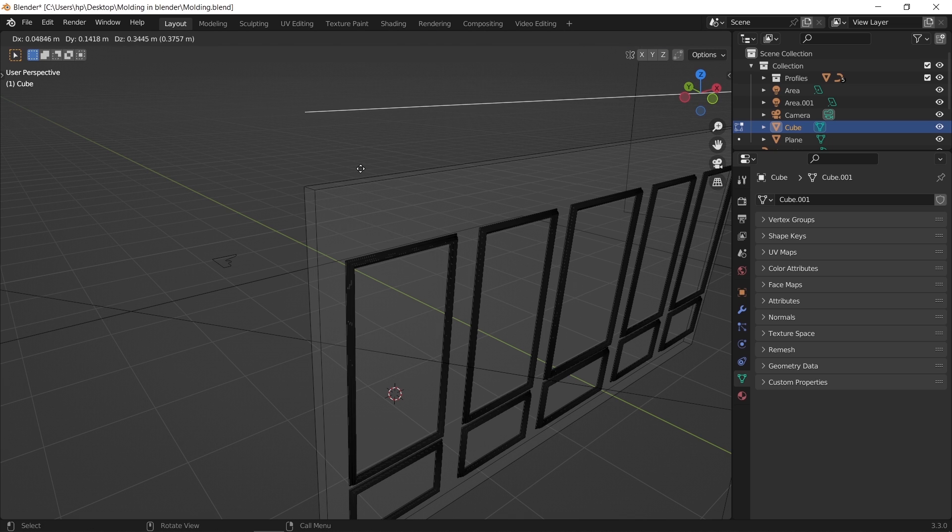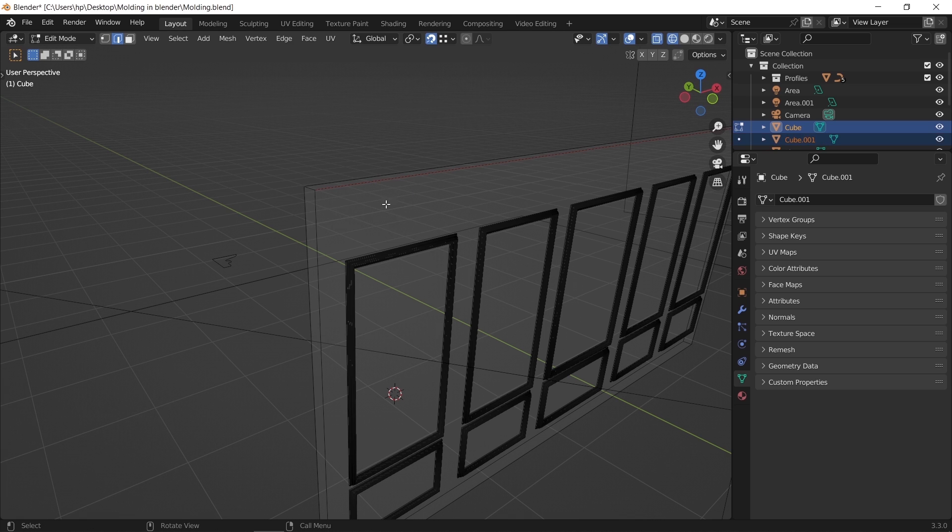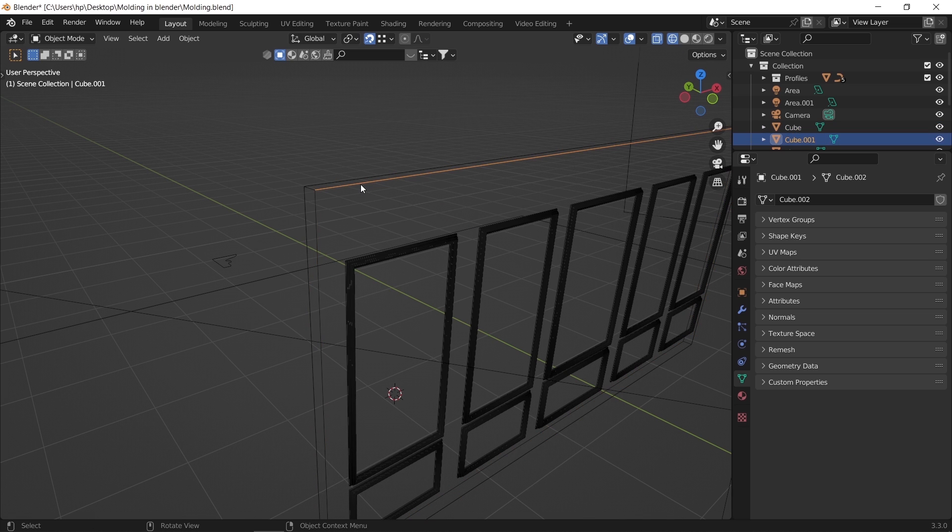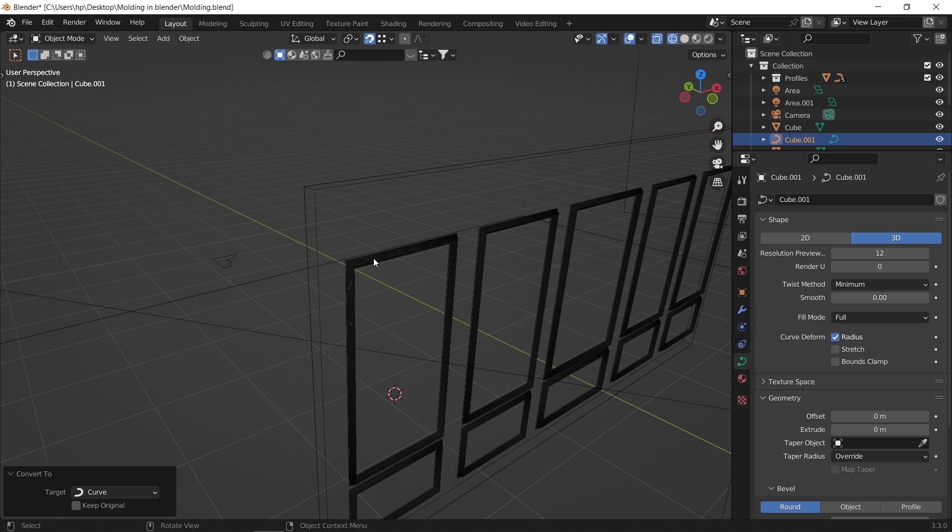Hit P to separate the new copy from the main wall. After that we need the curve settings, so select the new mid-edge and convert it to curve. Similar to the last method, go to the geometry tab.